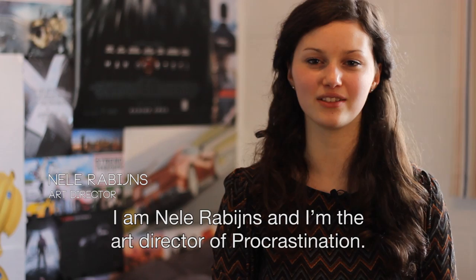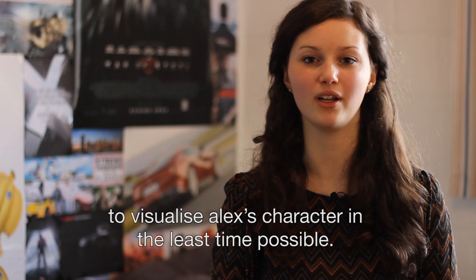I'm Neela Rabeins and I'm the art director of Procrastination. Because the short film had only three minutes, we had to visualize Alex's character as much as possible in very little time.